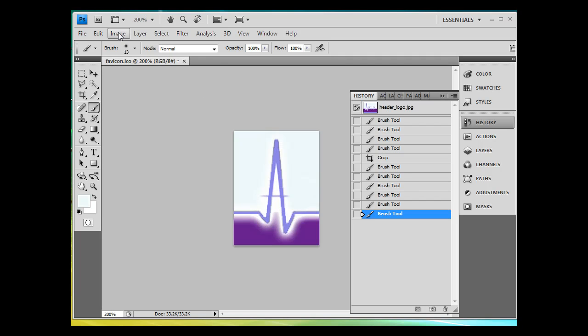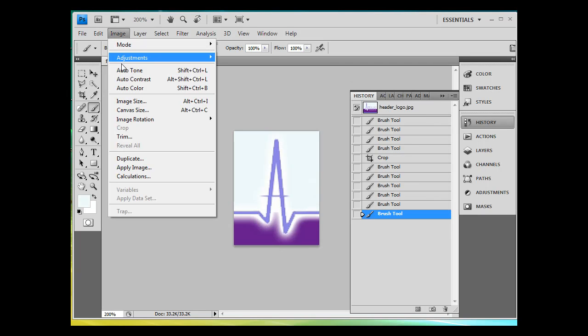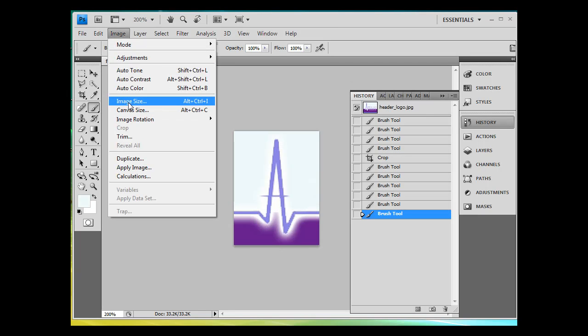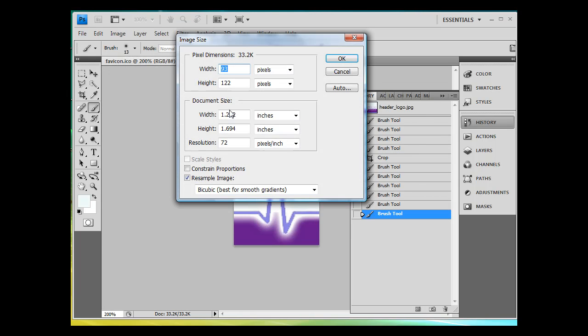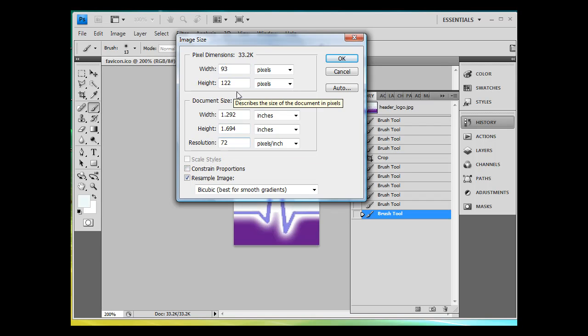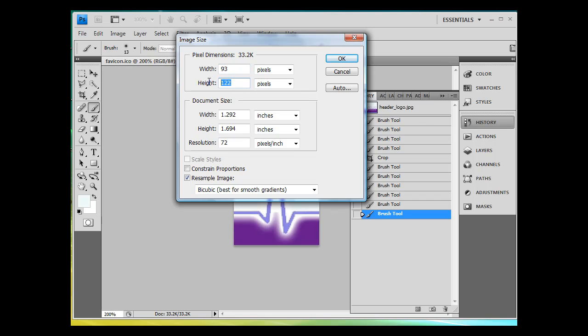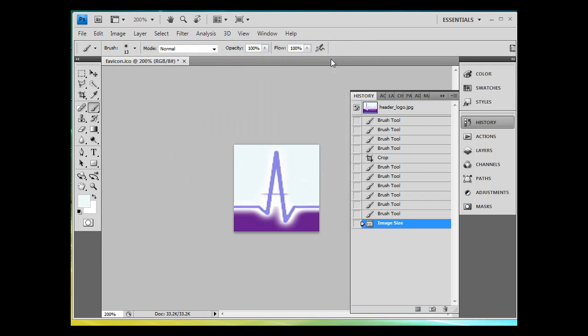Here's the problem. If I do it, if I say, let's see here, image size, and I say height, resample image, turn off constrain proportions, and for instance, change this to 93, let's see how that looks. Click OK. And now it's square.